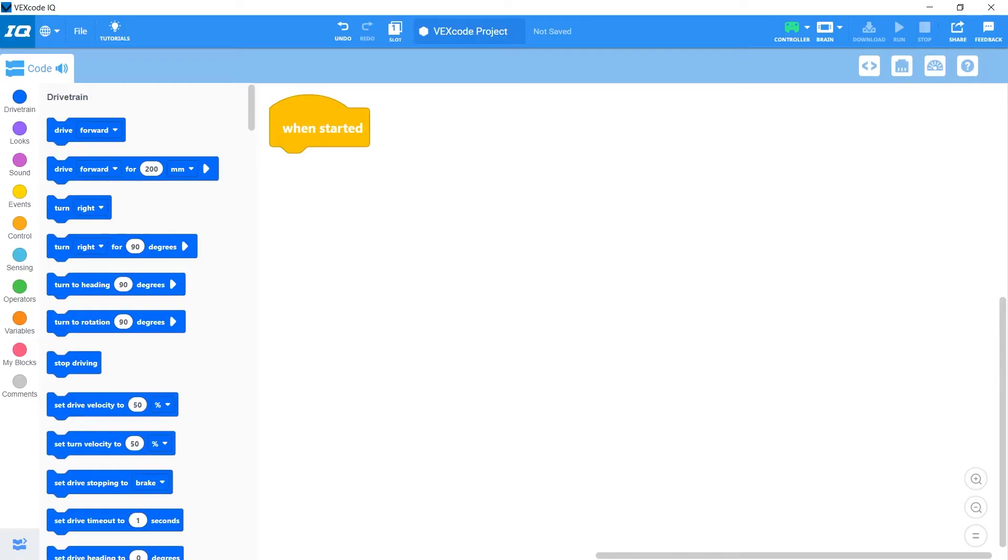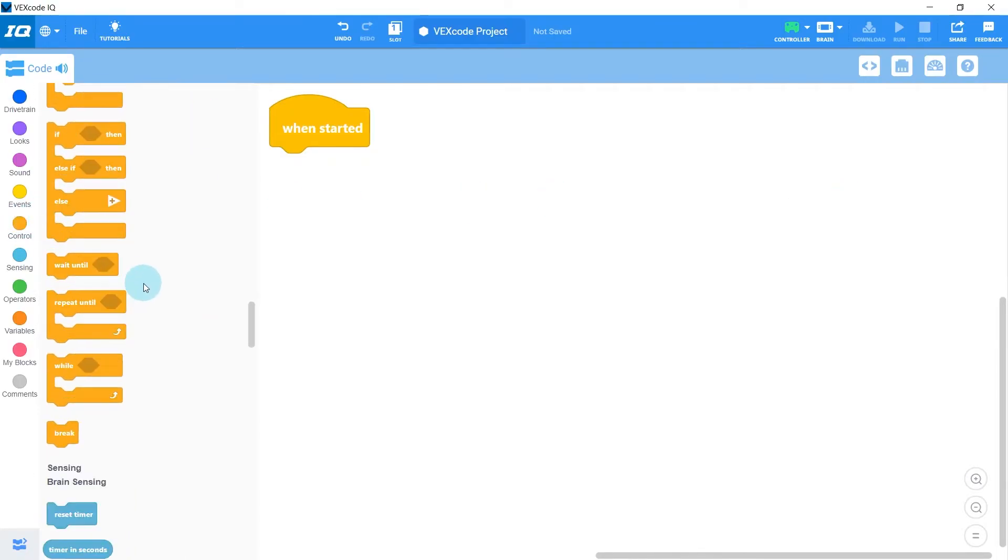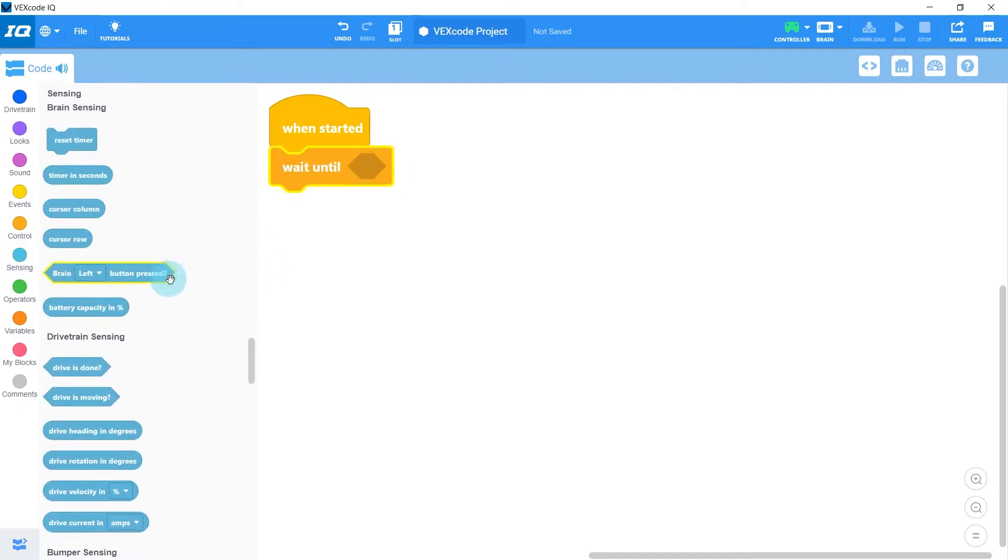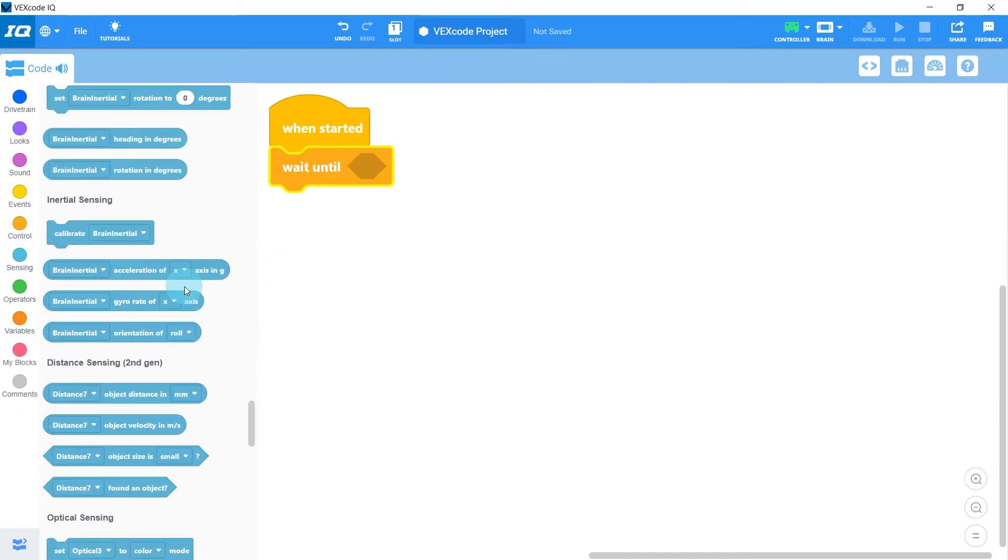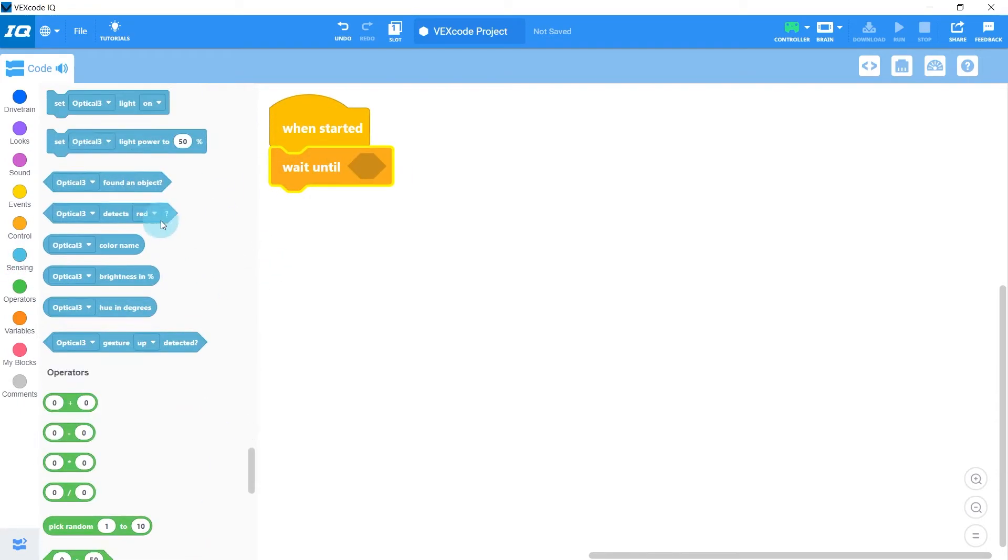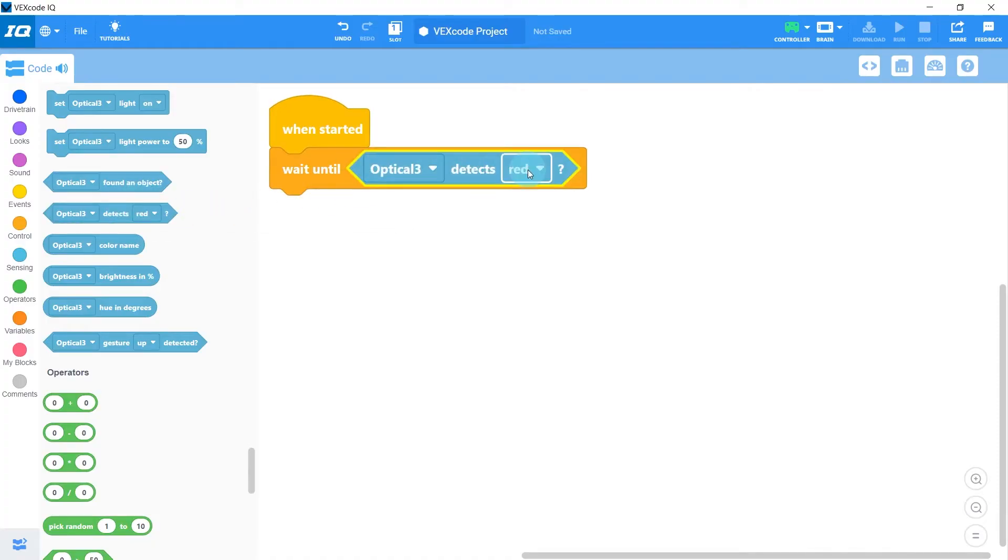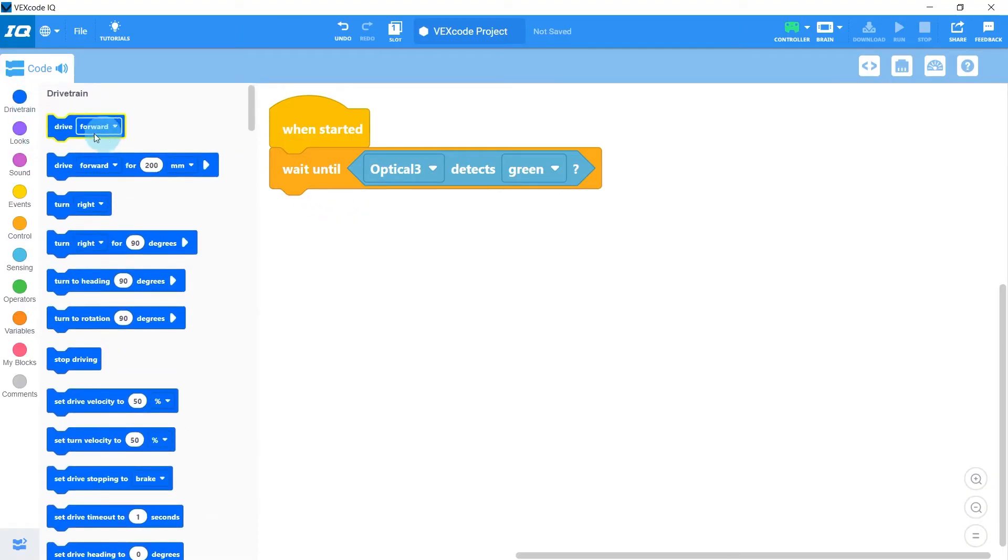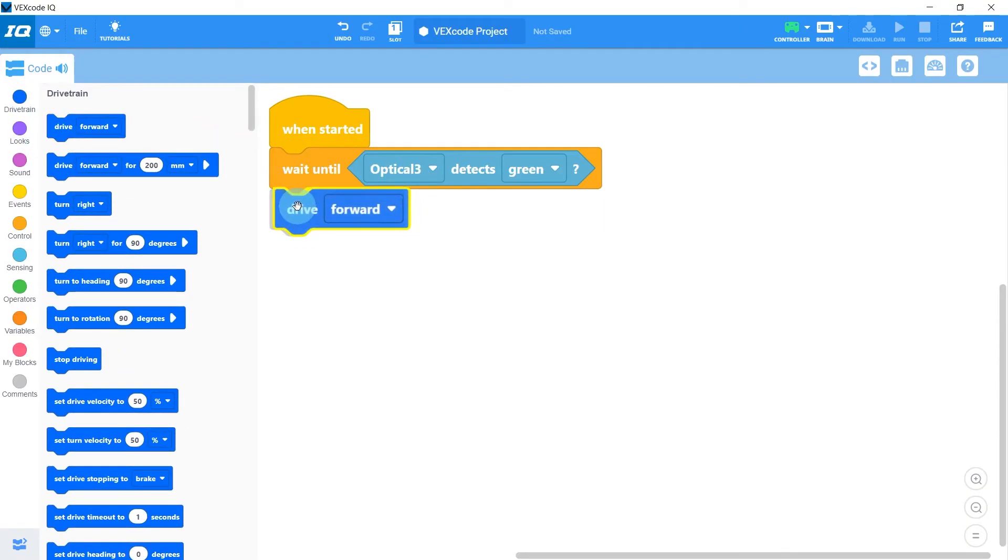We want our robot to start driving when it sees green, so we'll throw on a wait until block from the control section, and then we'll head over to the sensing section and put in an optical detects green. This will make the robot wait until it sees green, and when we do see green we want the robot to drive forward, so I'll put in a drive forward block.